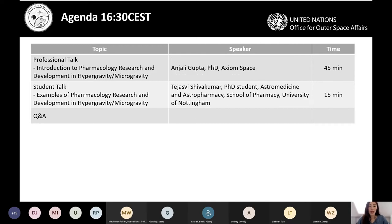In the afternoon, at 4:30 Central European time, we will have the same sessions but with different speakers. For the professional talk, we will have Dr. Anjali Gupta from Axiom Space, and for the student talk, Tej from the University of Nottingham. If you're interested in these talks as well, please join us again for the afternoon session.